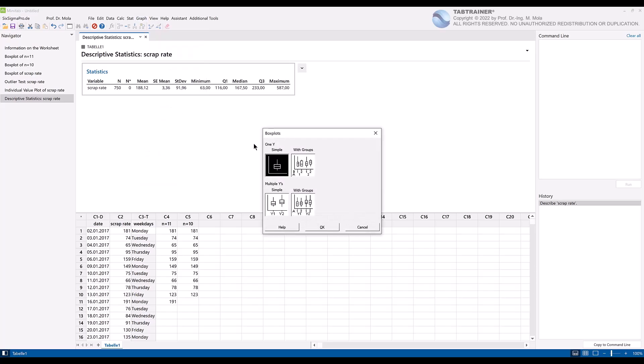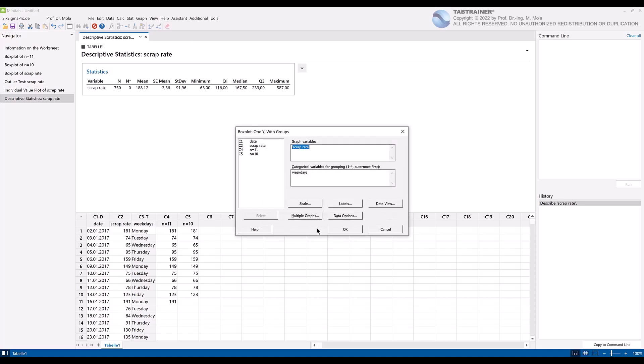Select the type 1Y with groups and confirm with OK. Delete again if necessary older entries by the function key F3. Transfer our dataset from the C2 column, Scrap Rate.